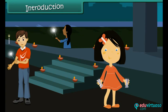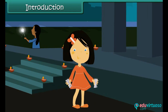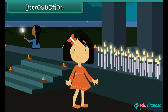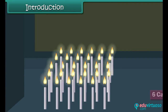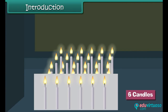It is Diwali time. Vani is lighting candles in front of her house. She has 30 candles and wants to arrange them in 5 rows. She wants to know the number of candles she must arrange in 1 row. She performs a quick calculation and decides to arrange 6 candles in every row.